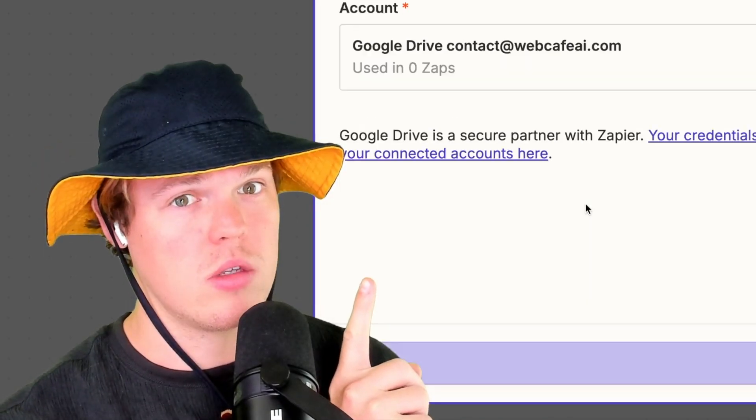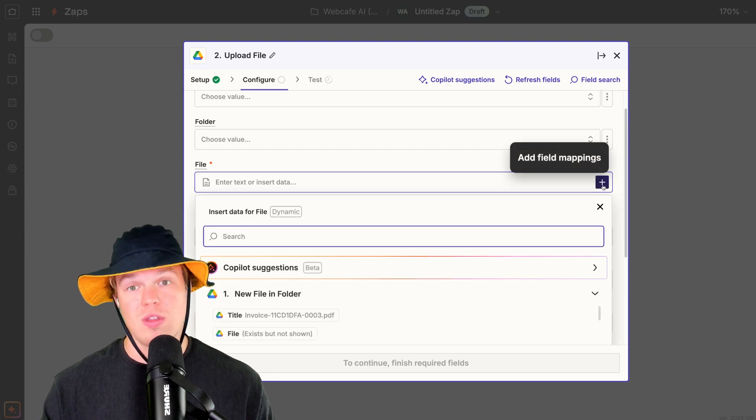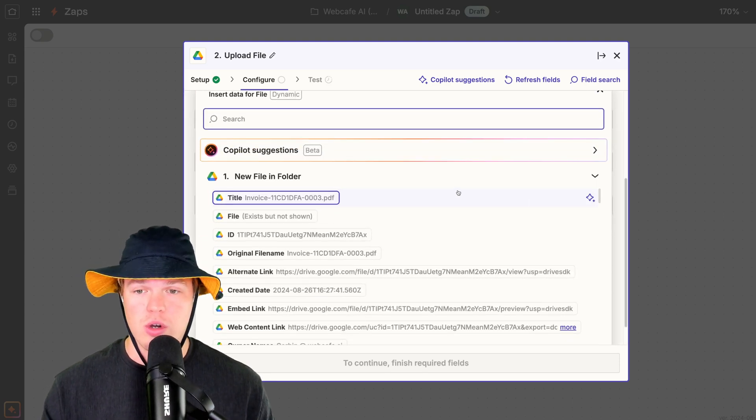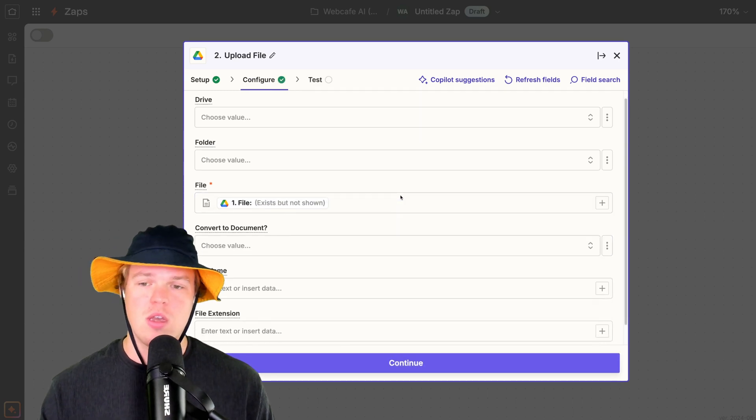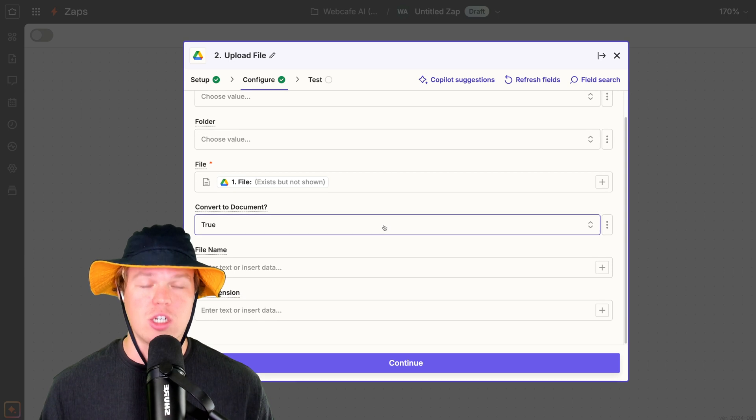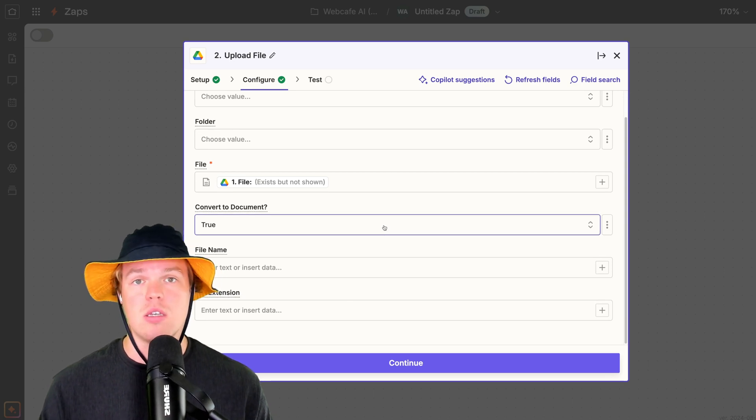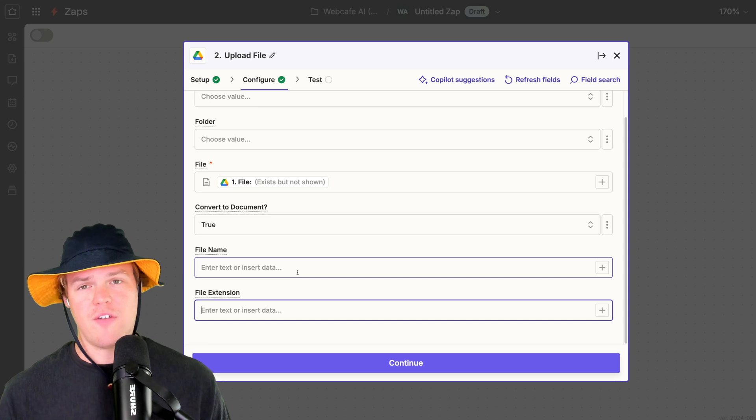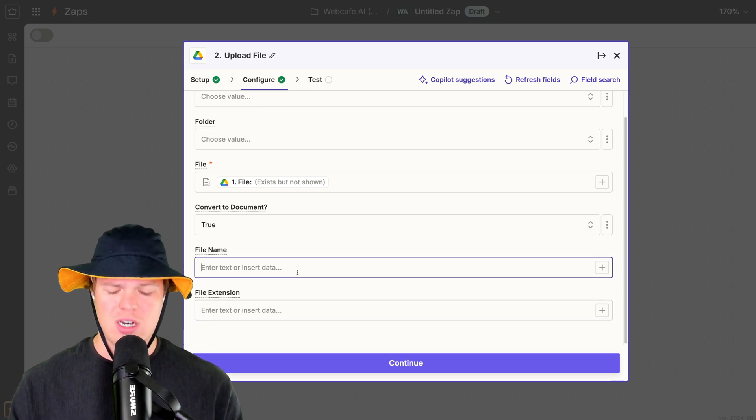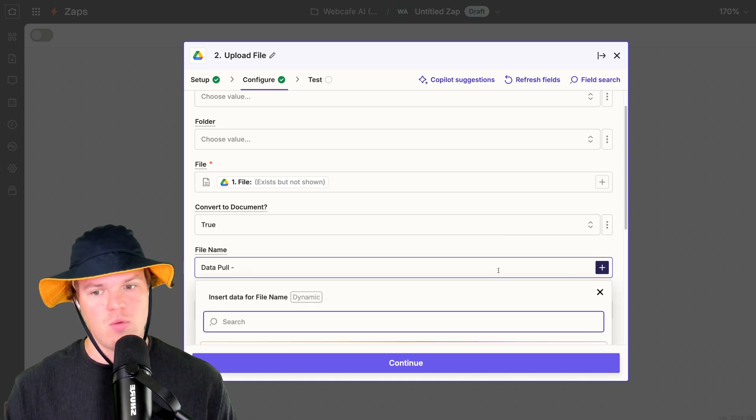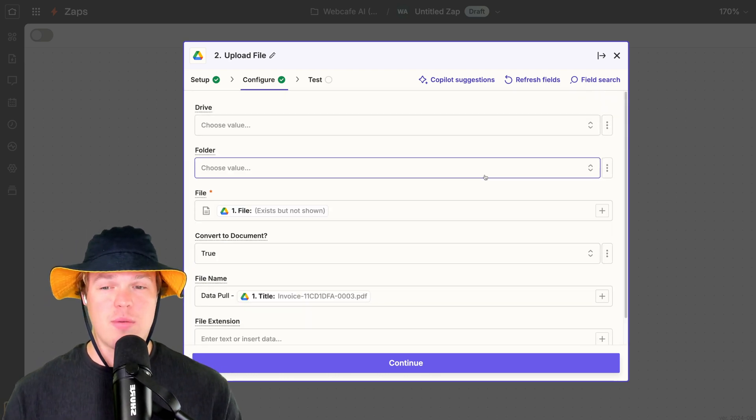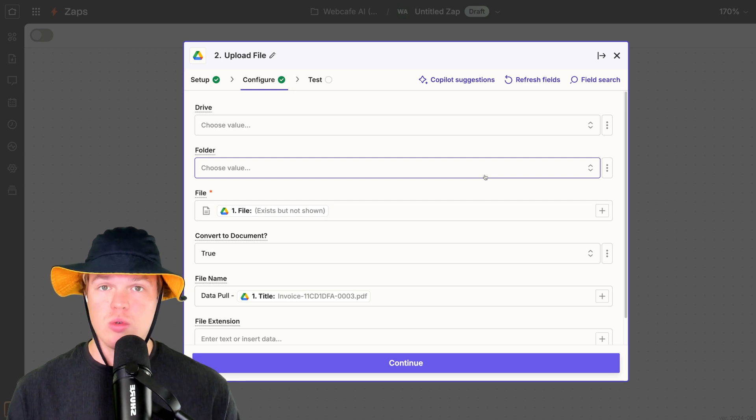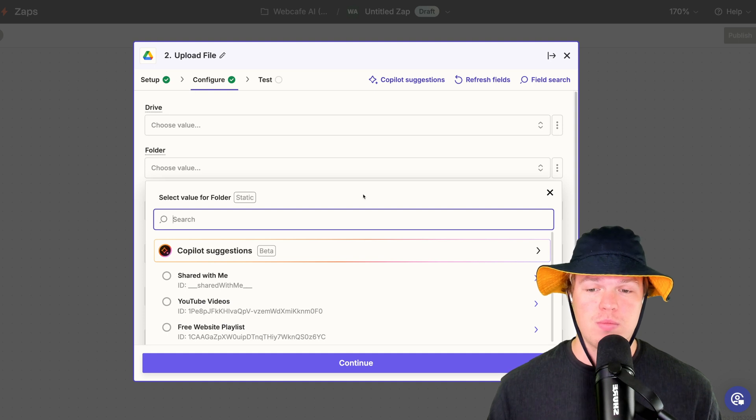Action event, upload file. With upload file here, we're going to simply put in the file from our previous, like the one that we just added to the initial folder here, which will be file exists but not shown. The purpose of this step is that we actually have to convert this document to a Google Doc in order for this to actually be readable by ChatGPT later in this automation. So for example here, we can go and actually add a file name if we want to do so as well. So I can just go and do like data pool dash and then we'll do the actual invoice name as well. So we'll do title here. Next, we actually have to be very specific on the folder we choose to upload this file to. Now, why this is important is we don't want to create an infinite loop.